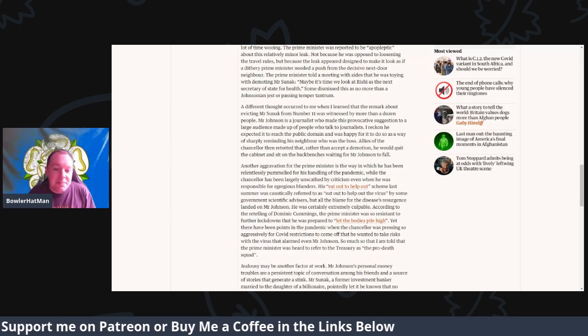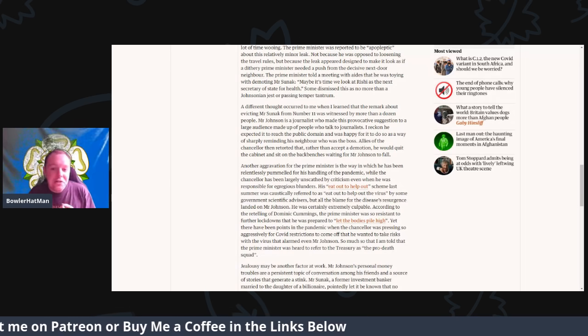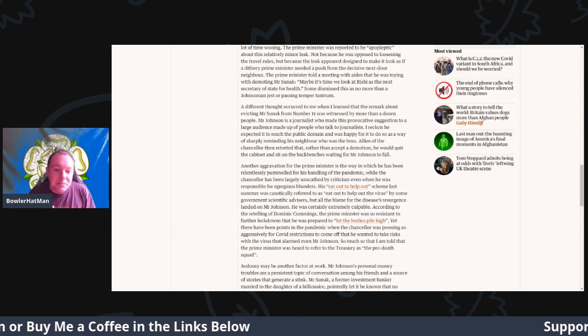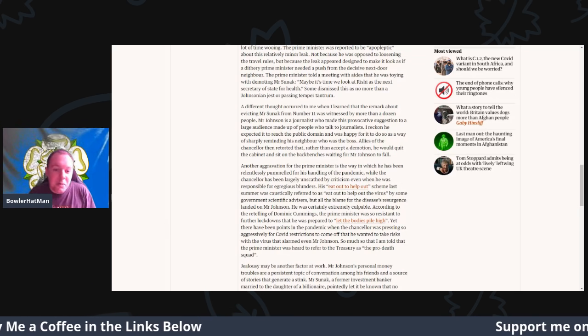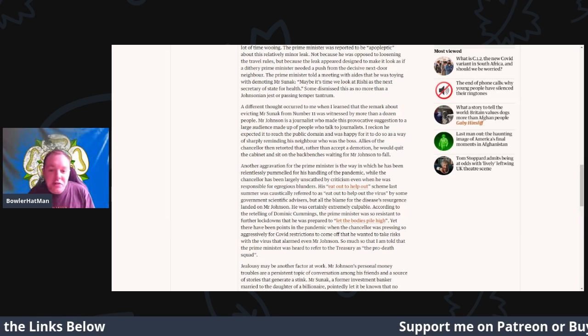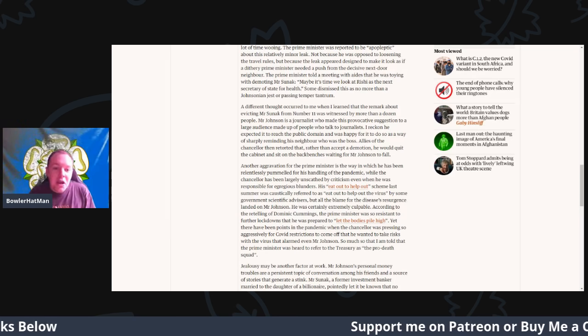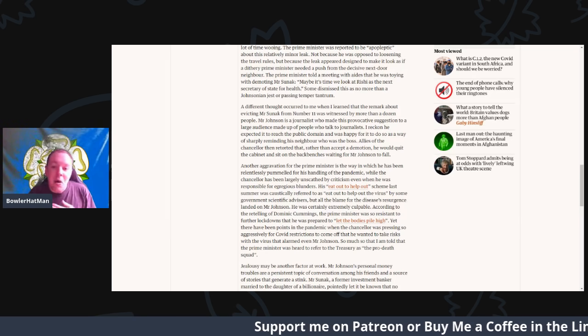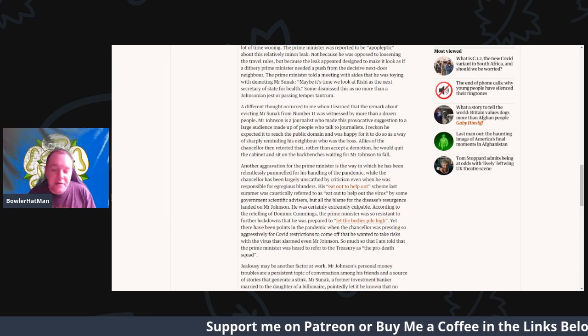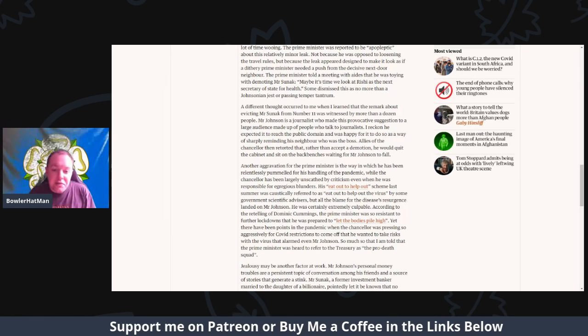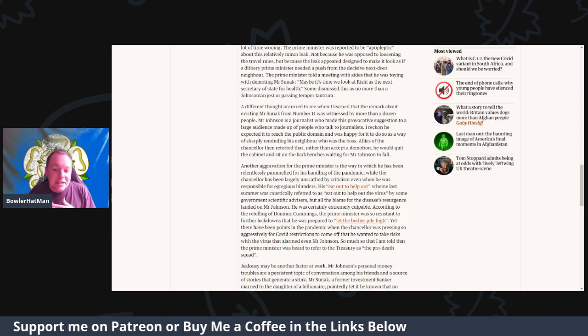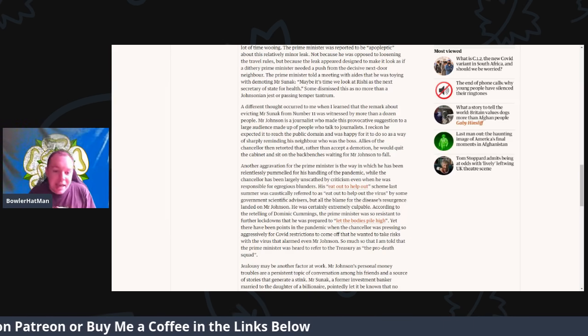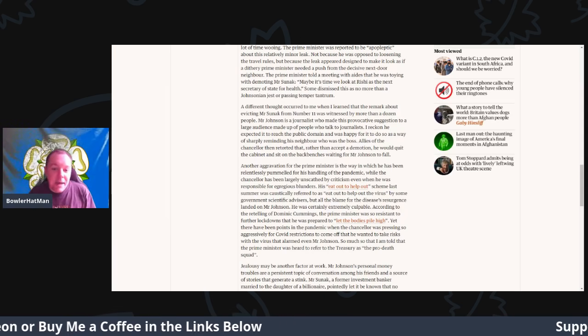I reckon he expected it to reach the public domain and was happy for it to do so, in a way that was sharply reminding his neighbor about who was the boss. Allies of the chancellor then retorted that rather than accepting a demotion, he would just quit the cabinet and sit on the back benches waiting for Mr. Johnson to fall.